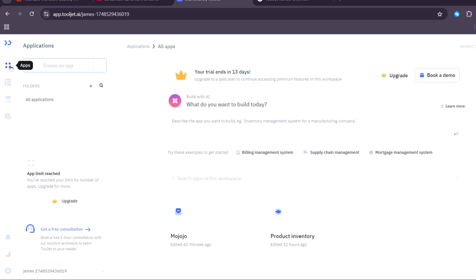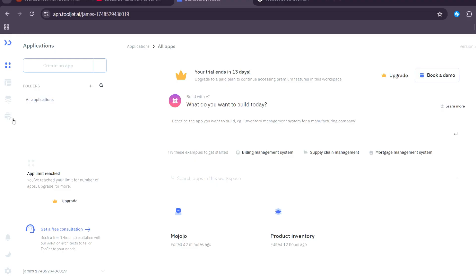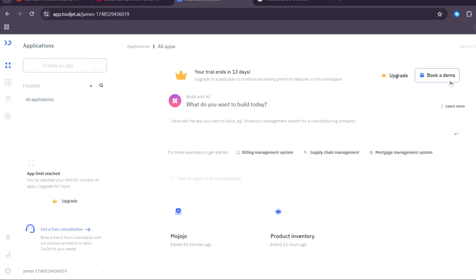Here as you can see, there's Apps, ToolJet Database, Data Sources, and Workspace Constants. As I mentioned earlier, you can also upgrade for a 13-day free trial and you can book a demo. So let's try to click on Book a Demo.